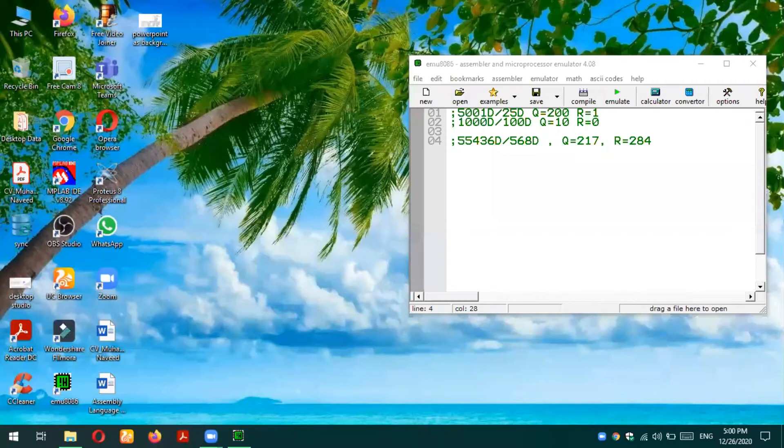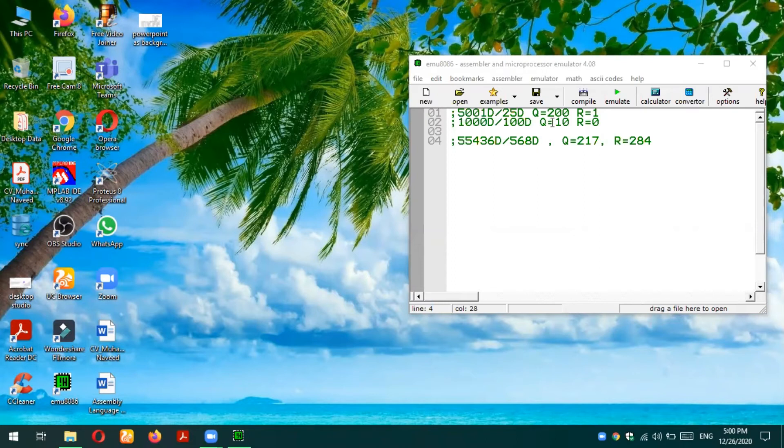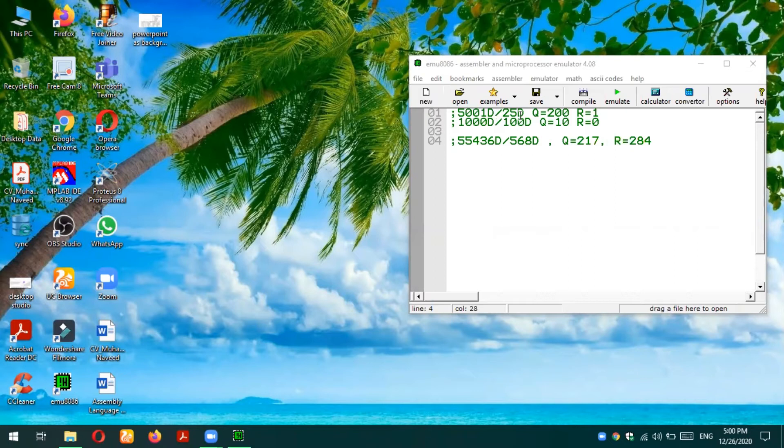Now we are in emu8086 environment and we are going to test this DIV instruction. I have taken some specimen examples. Let's say 5001 in decimal is divided by 25 decimal, so the result quotient is 200 and remainder is 1. We're going to perform this instruction in 8086 emulator environment.